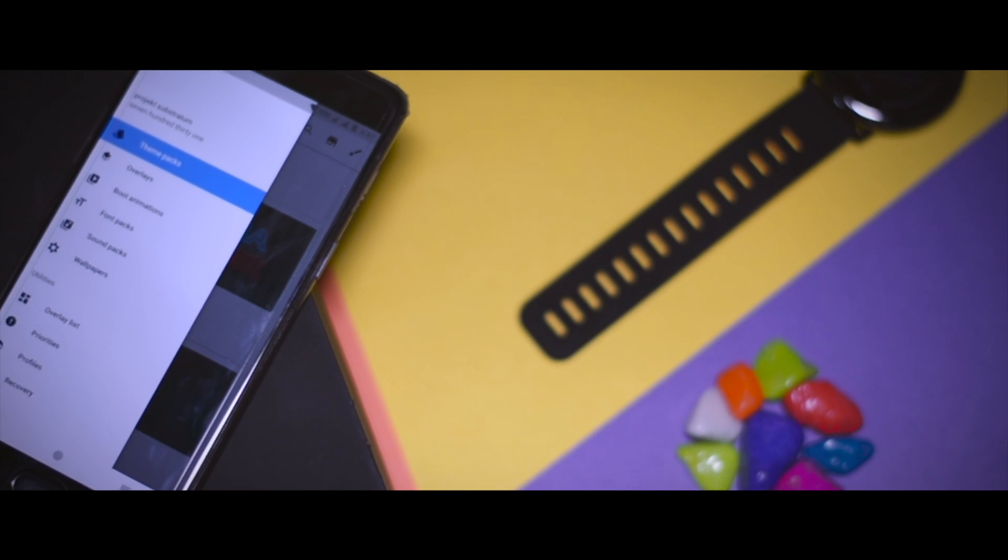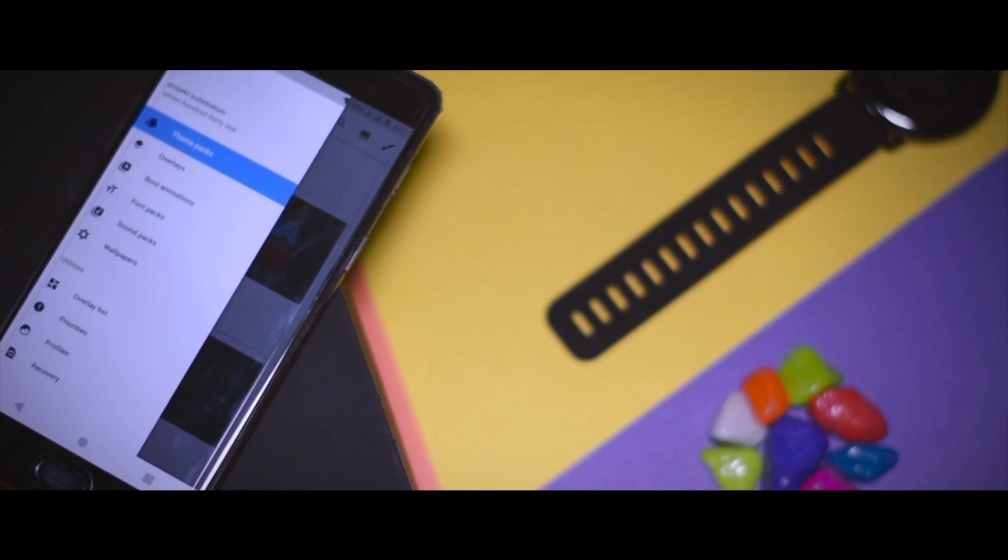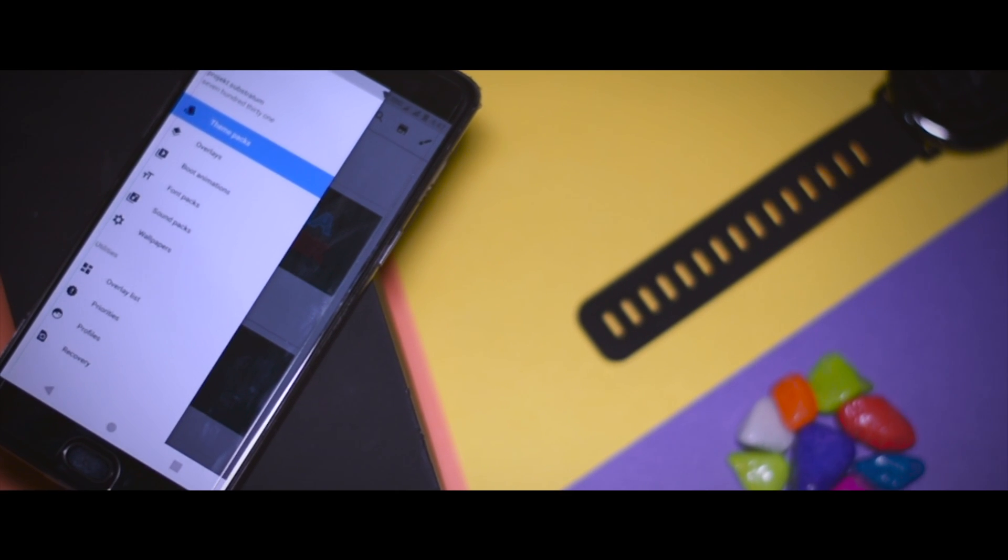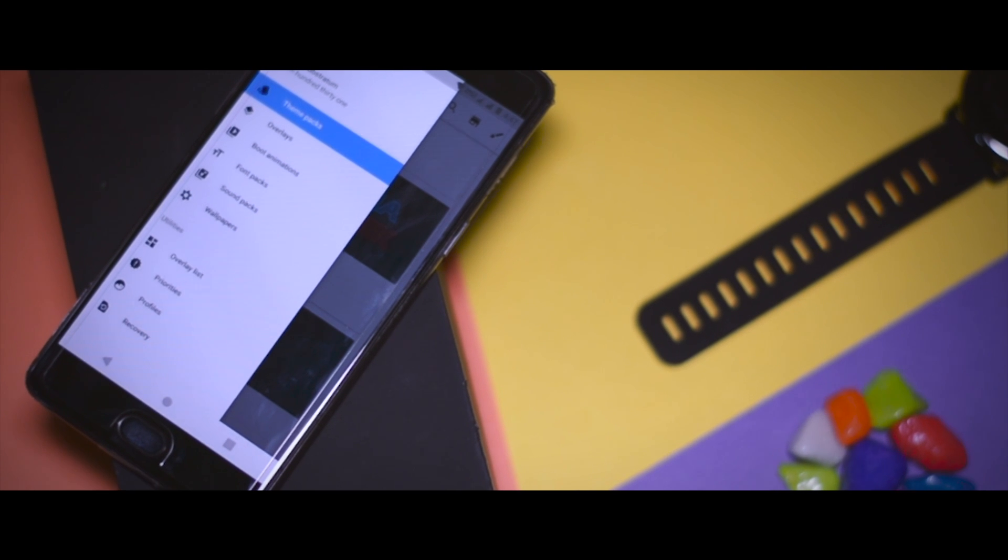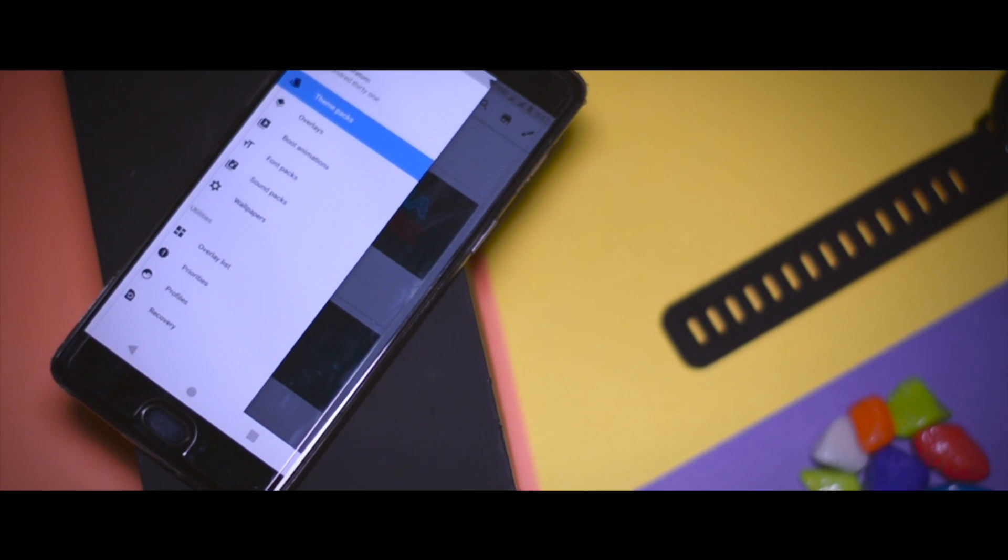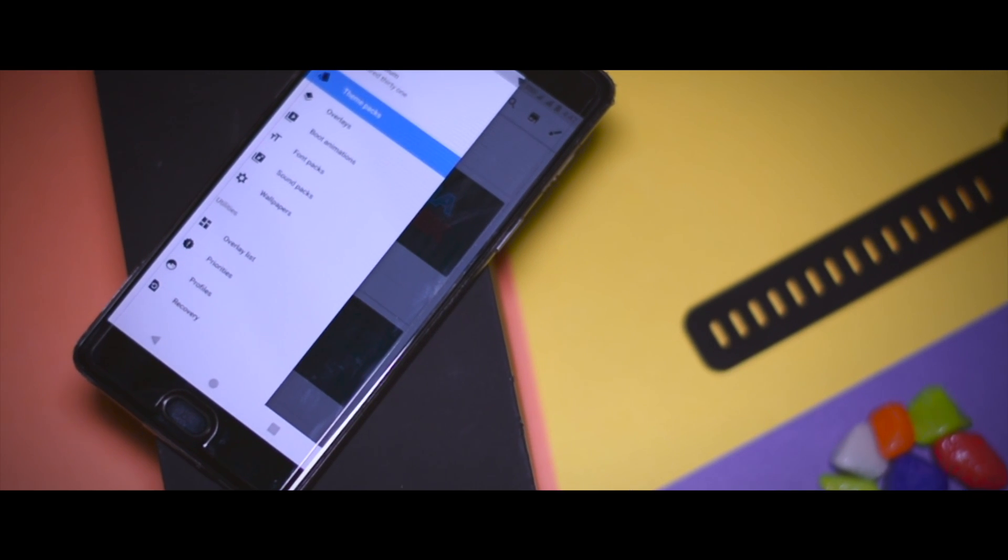As we all know, Android operating system is best known for its customization abilities which enable users to tweak the OS at system level. Theming your Android is one of the best ways to customize your device.